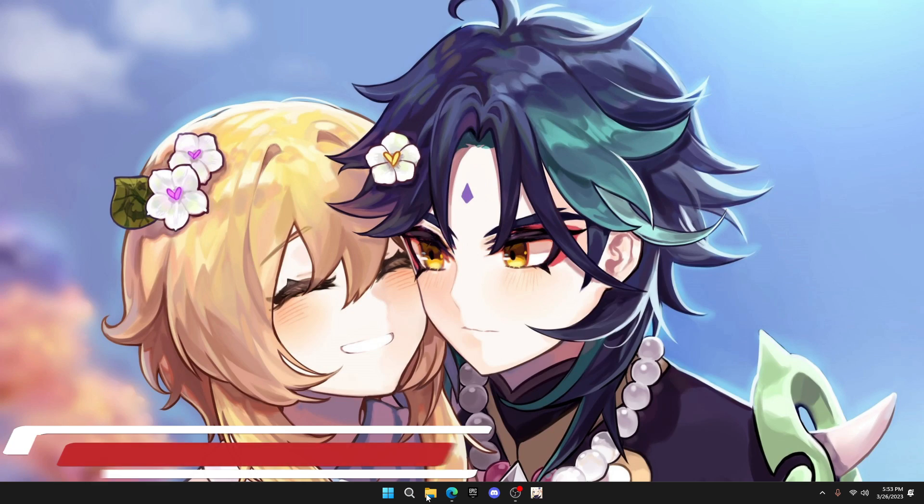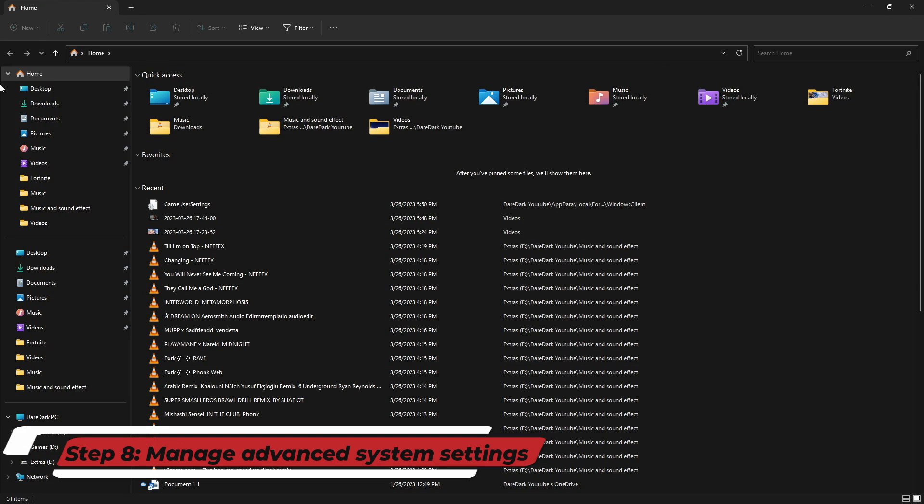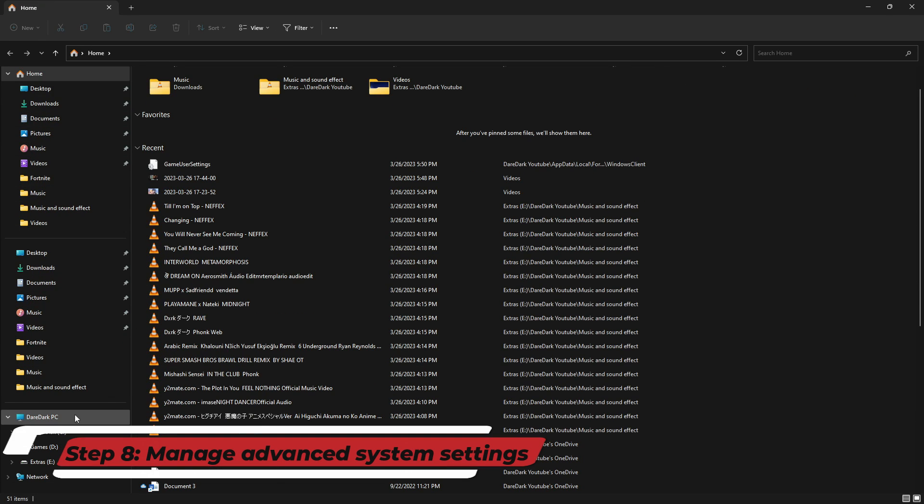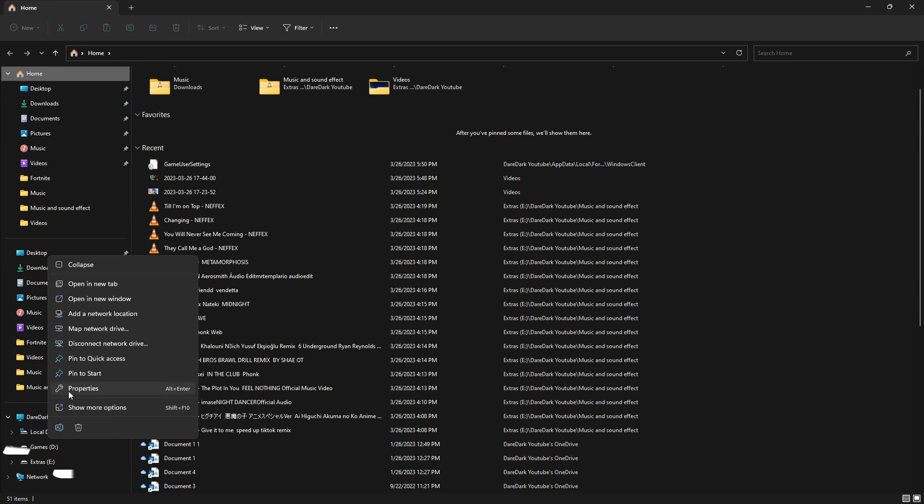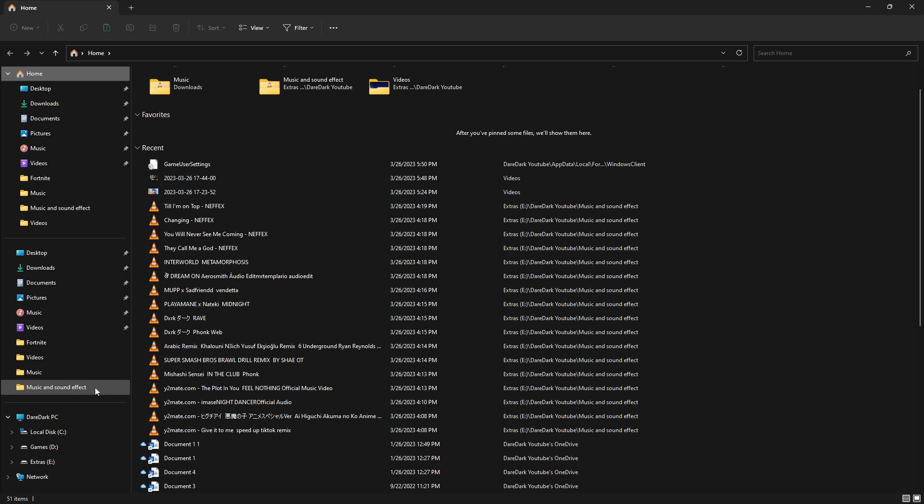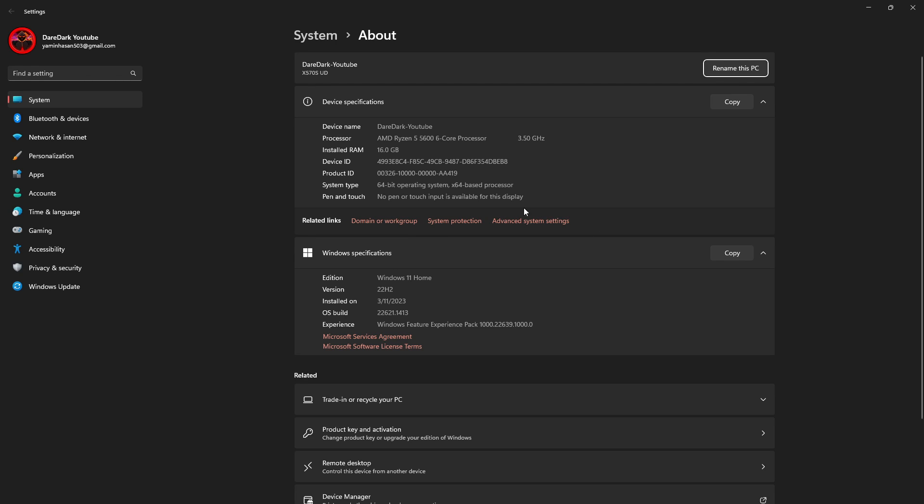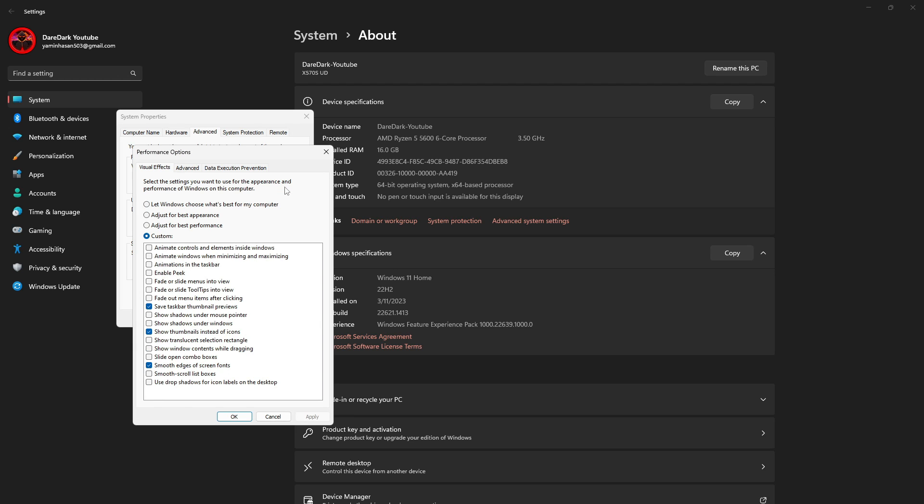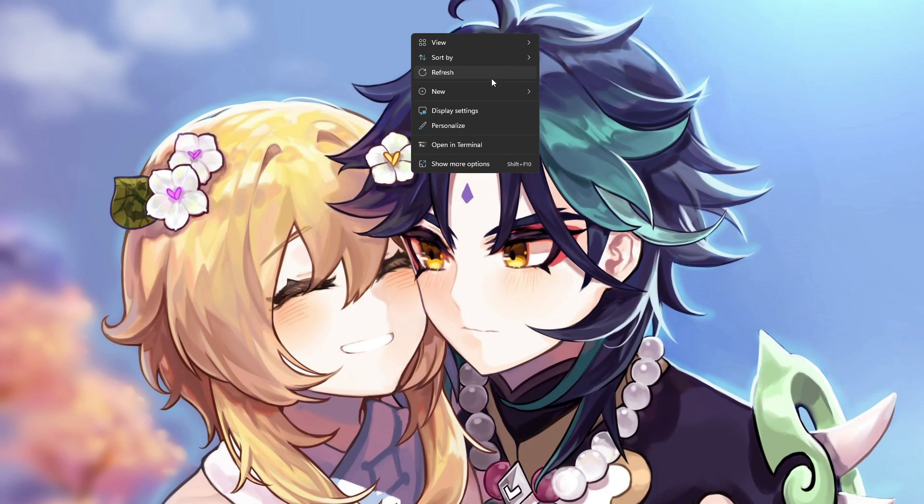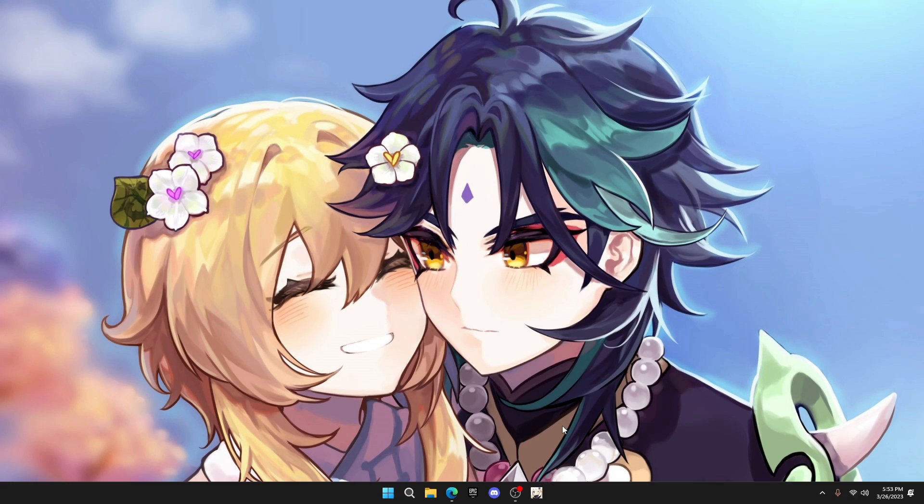Now, open the File Explorer. From the left list, right click on This PC or whatever you named it. Click on properties and go to the advanced system settings. The window will pop up like this. Then click on settings and put it on adjust for best performance. And press OK. This will slightly increase your PC's response time.